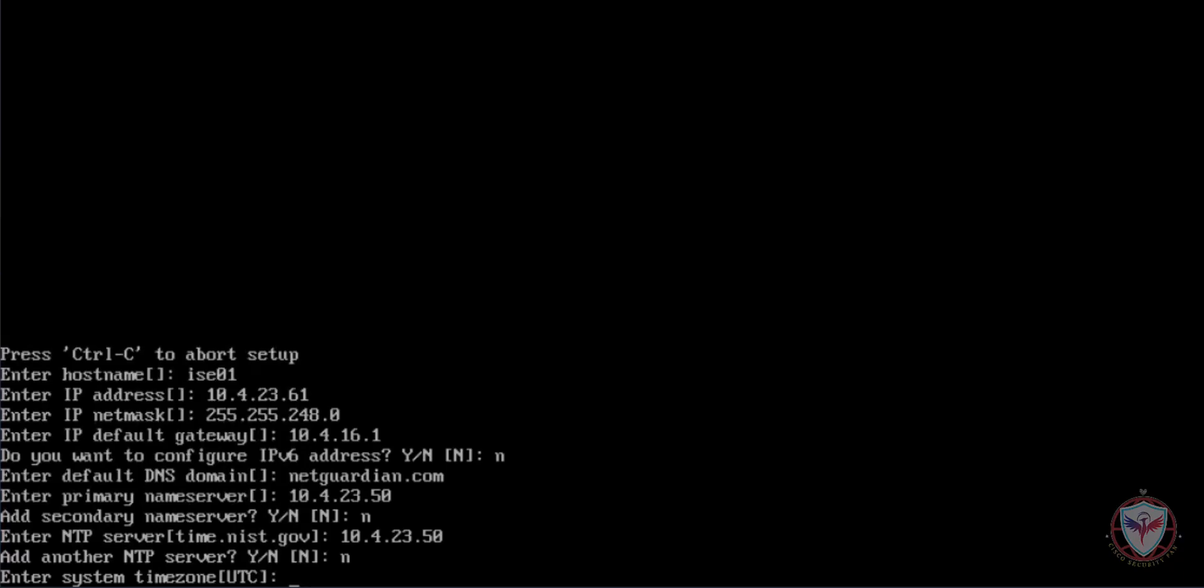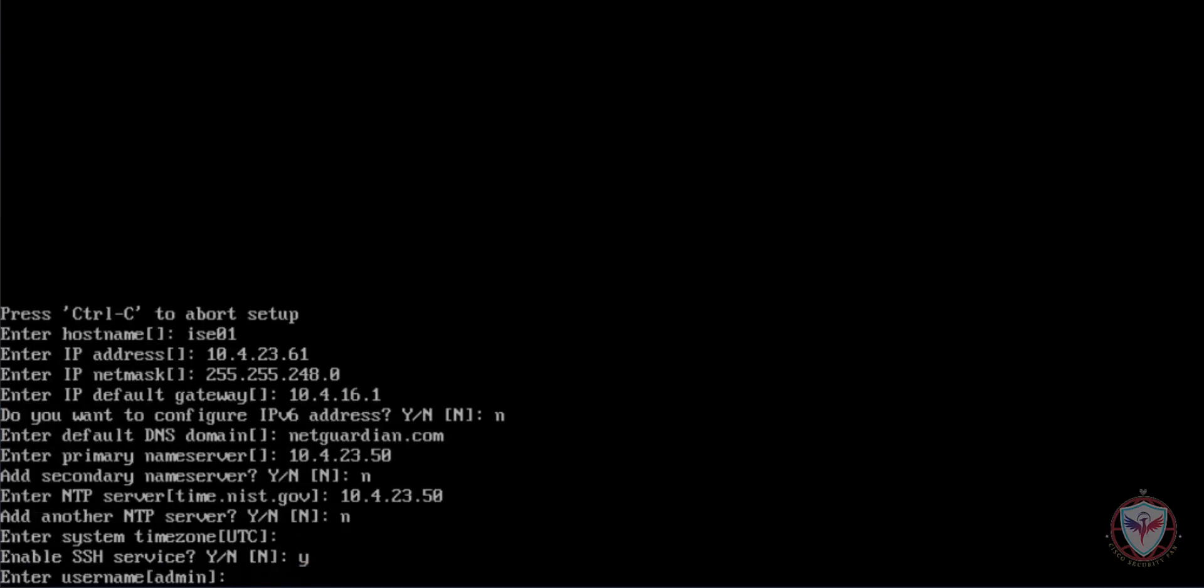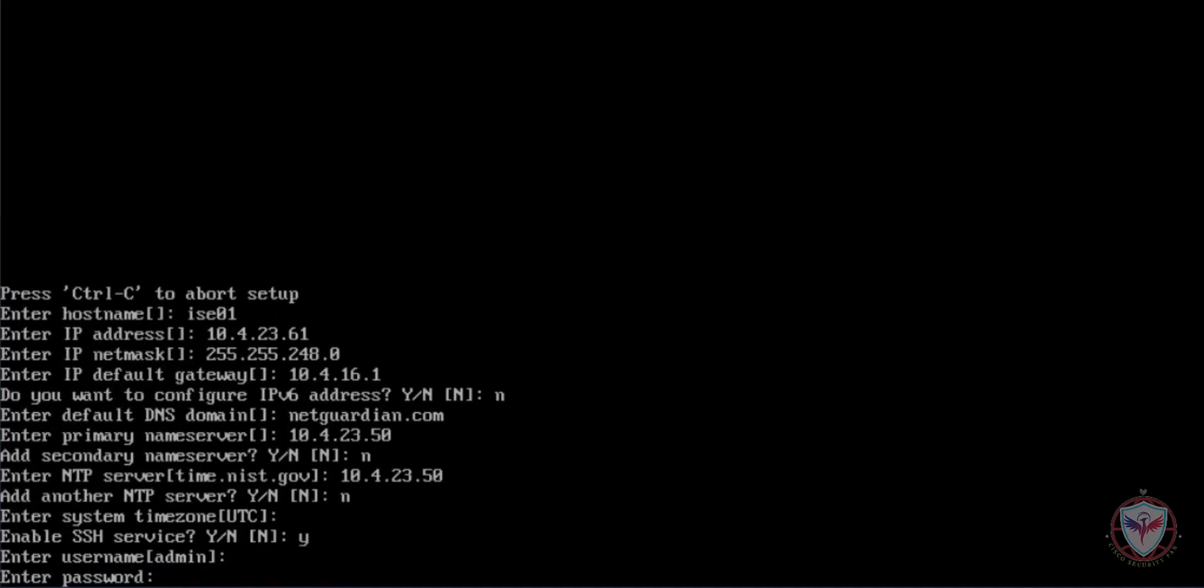Then you will be able to enable the SSH service if you want to manage your device through CLI. I suggest activating this. Now configure your username and your password.